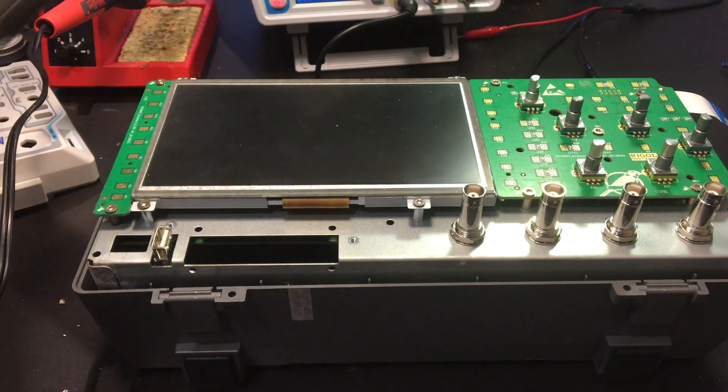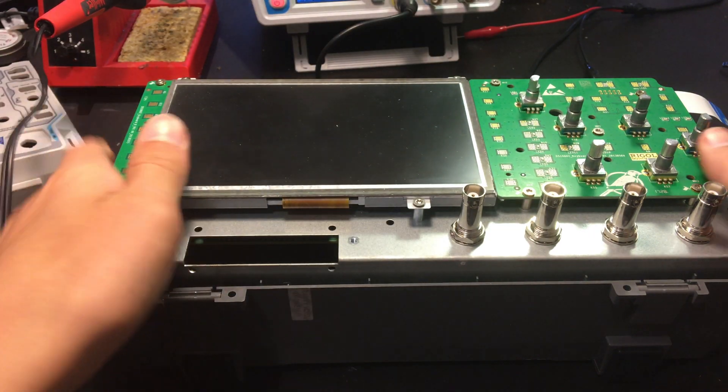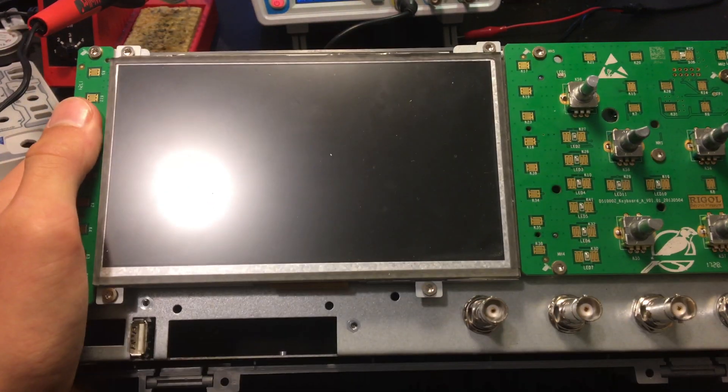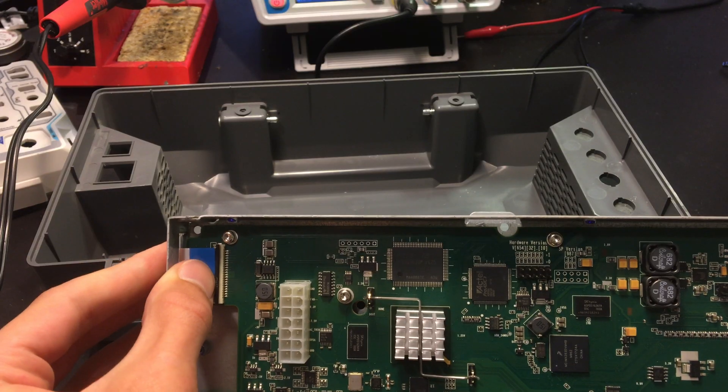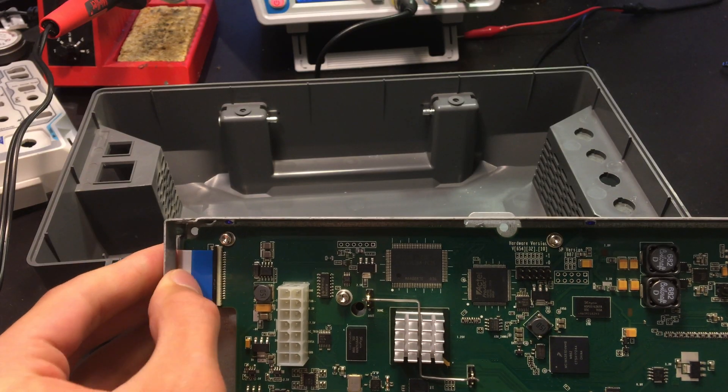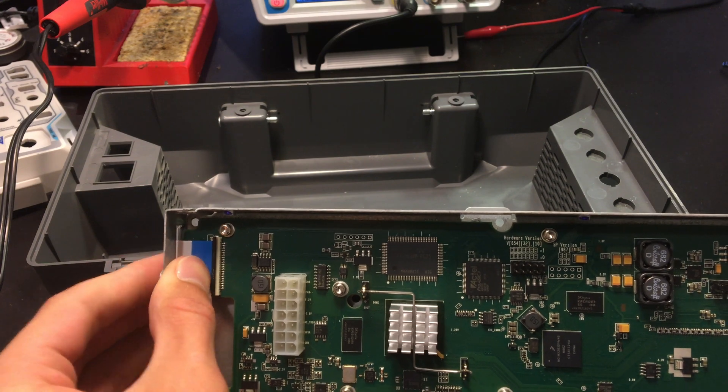There is the keypad PCB installed into the front. Now we put back this ribbon cable.